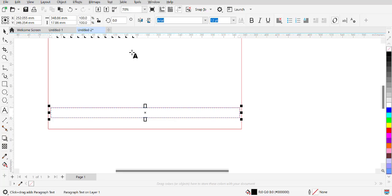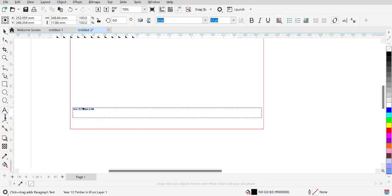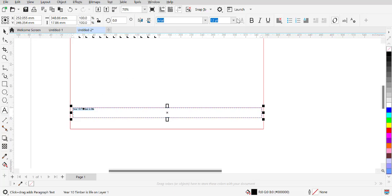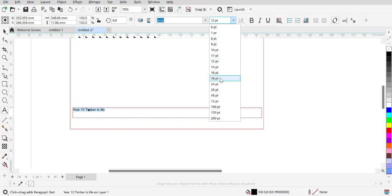So if you were going to say something like year 10 timber is life, we would then look at highlighting our text. We can then look at deciding our font. Now if you take note here, when I'm nine millimeters or 18 points, you can see the text and all the dots around it are a blue or a black color.